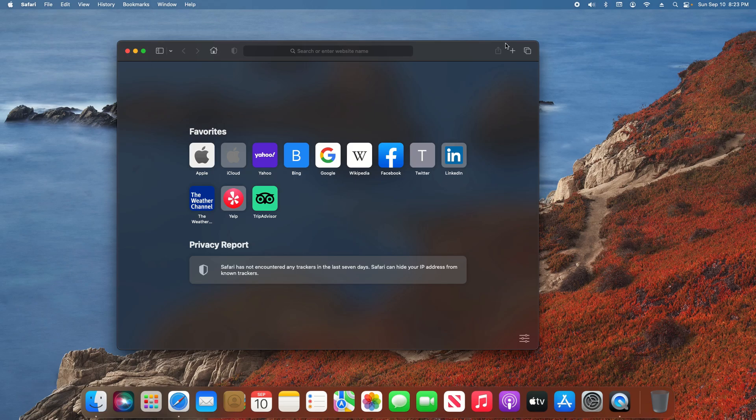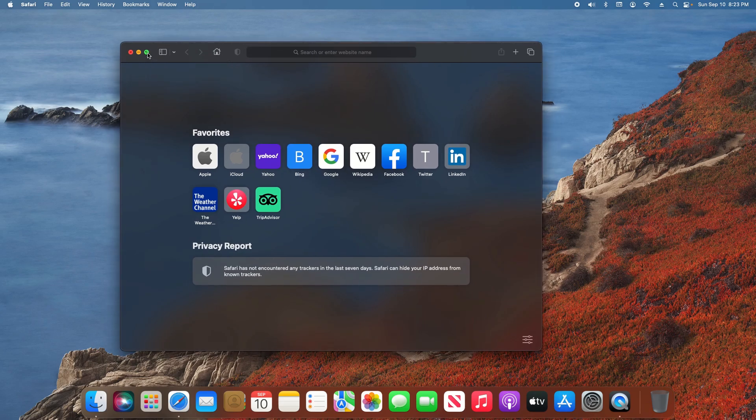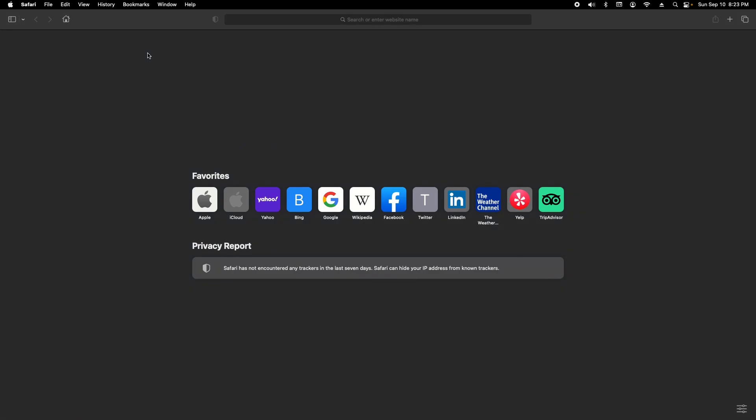To get into full screen, we just come to the window that we want to put into full screen and click this little green button here in the top left. You'll see now we are in full screen.